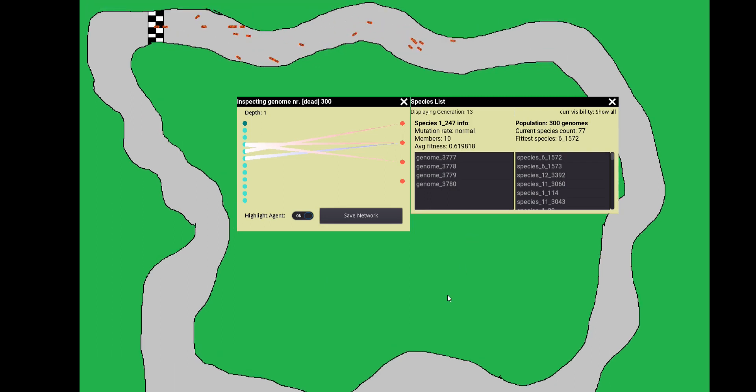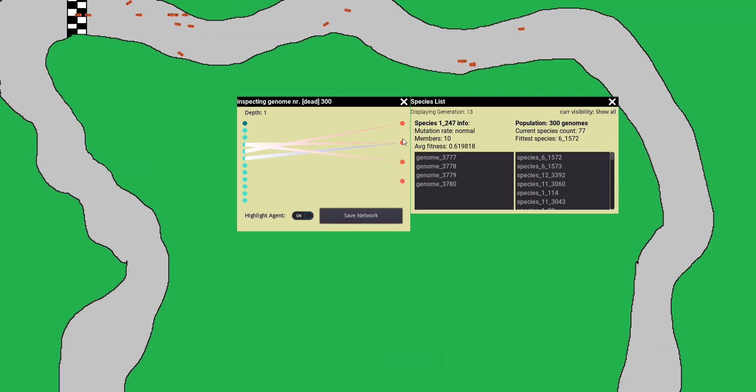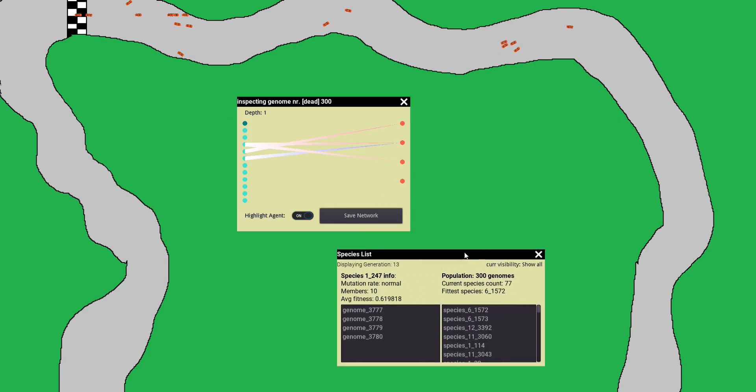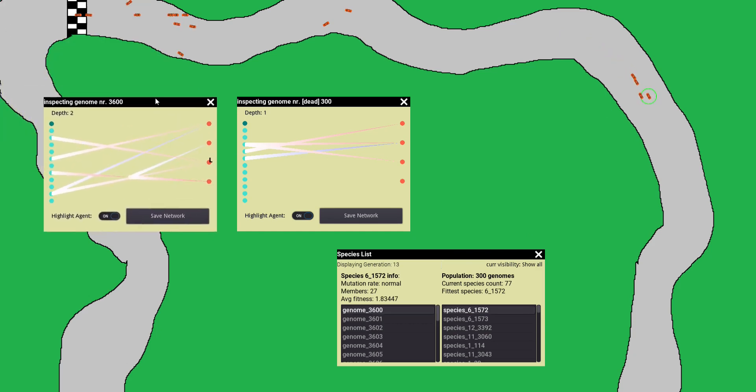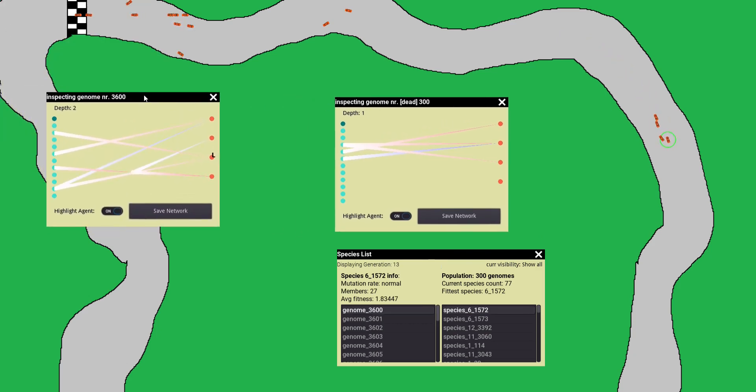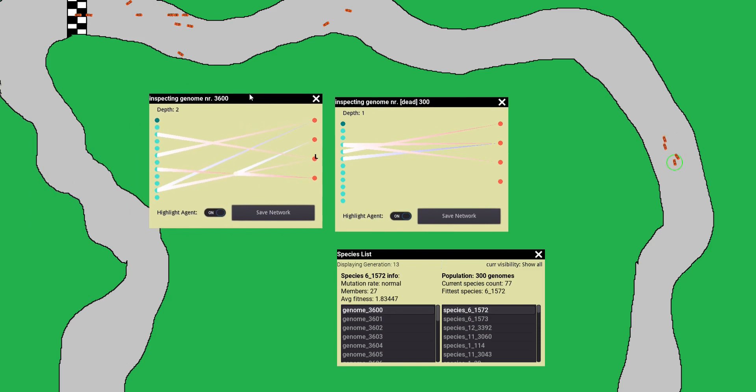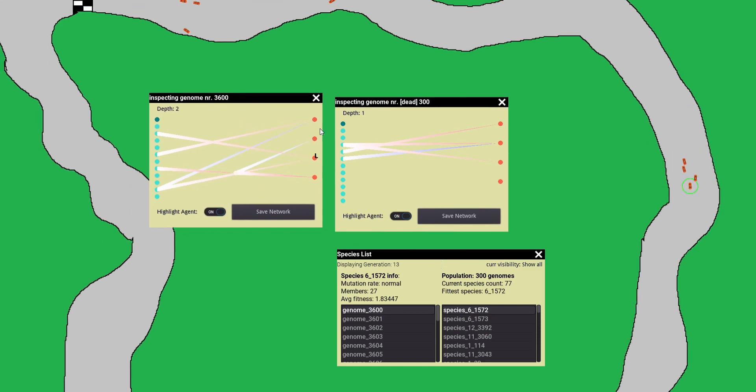As you can see, there are quite a few cars now that can drive the track successfully and stay on the track. I'll just take a look inside the brain of one of those cars. You can see it has changed significantly since generation 3 when I first opened this brain.